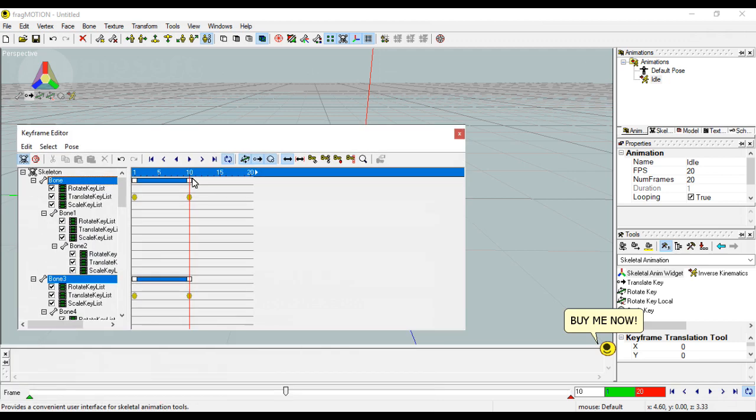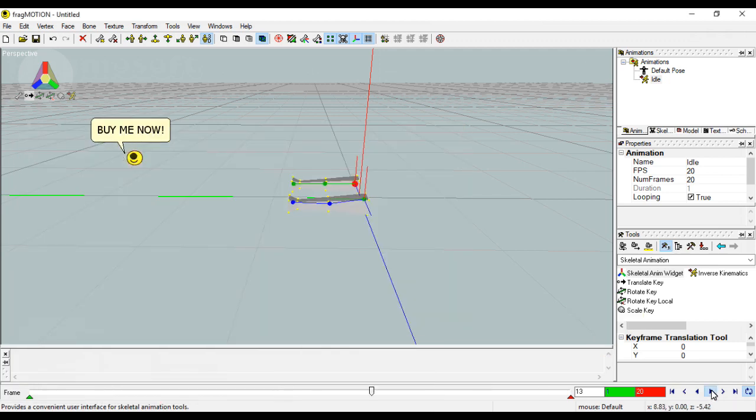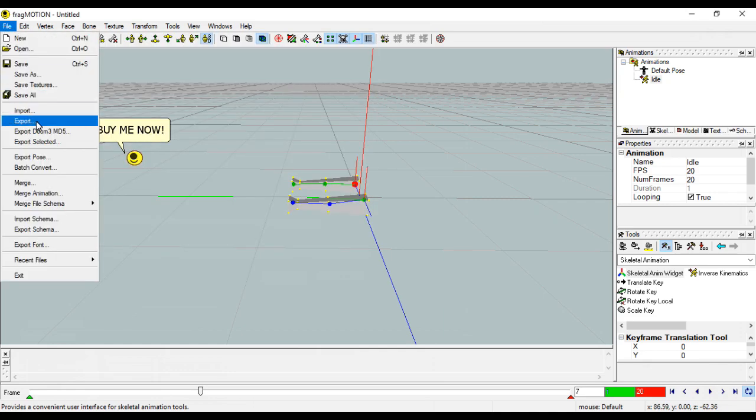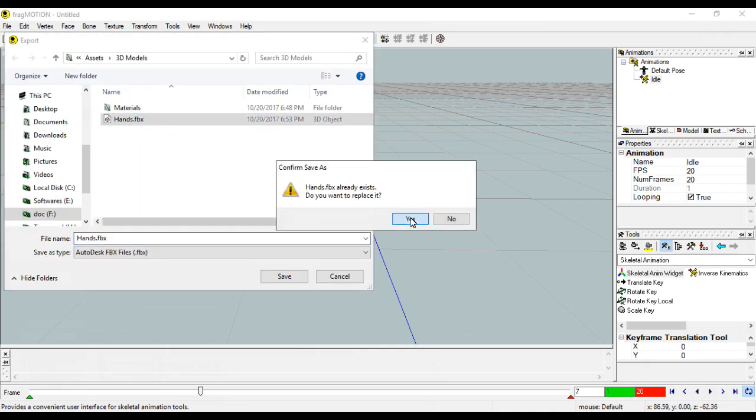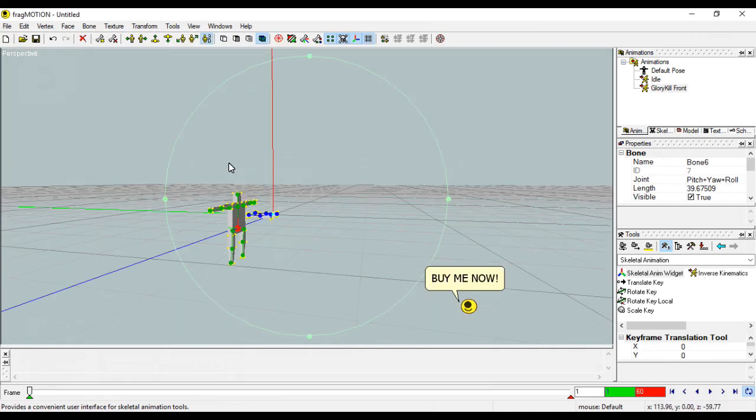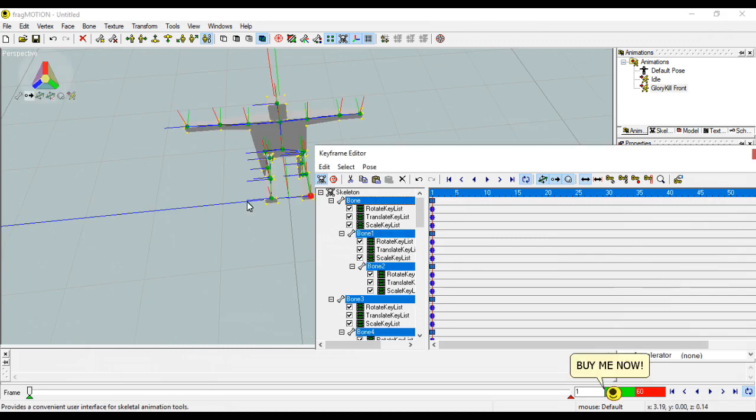We'll have just two animations for now: the idle animation and the glory kill animation. Let's see. Everything looks fine. We're good to go. Now let's just create the glory kill animation.